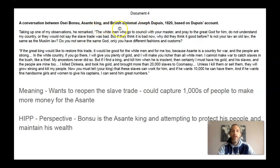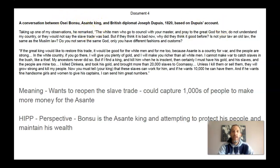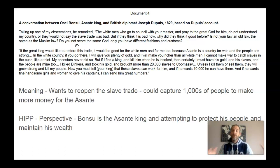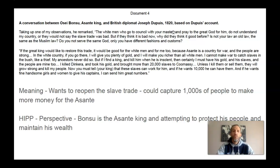Document four is a conversation between the Asante King and a British diplomat, based on the British diplomat's account — that's a clue for one thing you could do. The meaning of this is the Asante King, who's from West Africa, wants to reopen the slave trade, talking about how he could capture thousands of people to make more money for the Asante. I took the perspective of the Asante King: he's trying to protect his people and maintain his wealth and power, so he's talking about opening up this slave trade because it brought him so much profit. For historical context, this is towards the end of slavery, when the slave trade was outlawed in a lot of places, although slavery continued until the 1860s, at least in the United States.